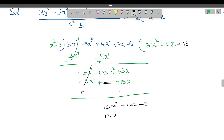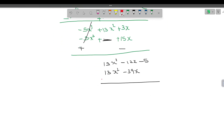Our aim is to cancel 13x square, so I am taking plus 13. 13 into x square is 13x square. 13 times 3 is 39, so minus 39. We change the sign: this becomes minus, this becomes plus. This gets cancelled. We are left with minus 12x. Plus 39, and 39 minus 5 is 34. So the remainder so far is minus 12x plus 34.